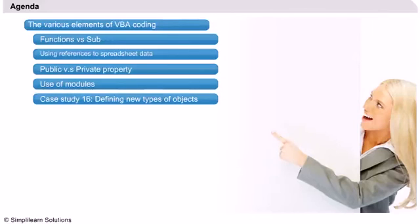We will finish this part with a case study showing how one can define new types of objects using VBA code.